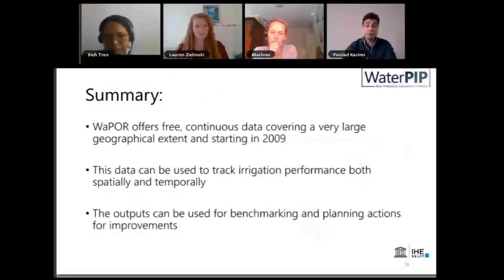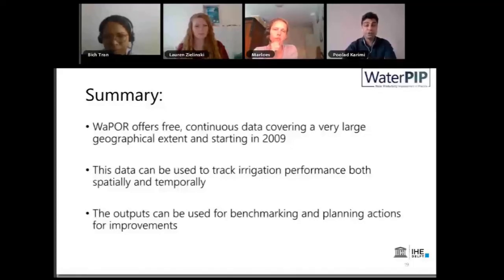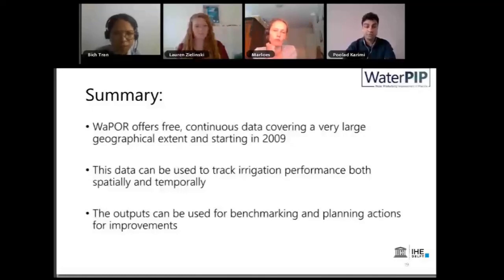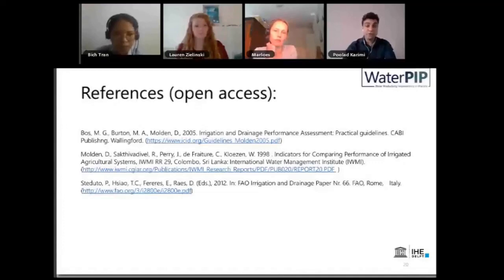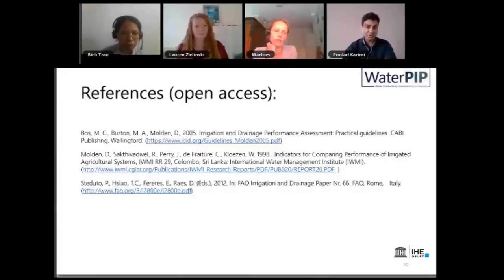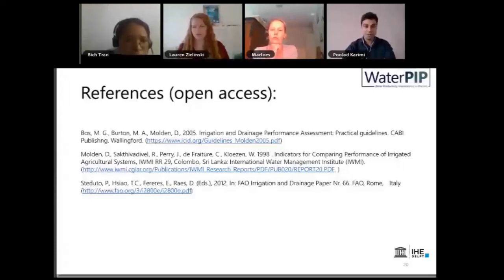In summary, WAPOR offers free, continuous data covering a very large geographical area starting from 2009. This data can be used to track irrigation performance both spatially and temporally — through years and seasons — showing locations of hot spots and bright spots. That information from irrigation performance assessment can then be used for benchmarking and planning actions for improvement. The sources used in this presentation are all open source — FAO publications available via the blue links — which provide more insight into the theory behind these indicators. Thank you so much.